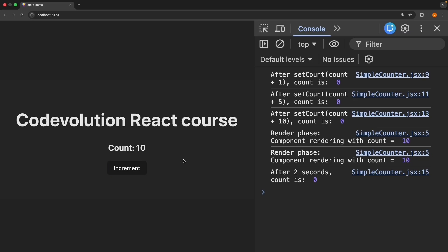The trigger, render and commit phases all complete and the UI shows 10. But the setTimeout log message still shows zero. Variable's value never changes within a render, even if its event handler's code is asynchronous.